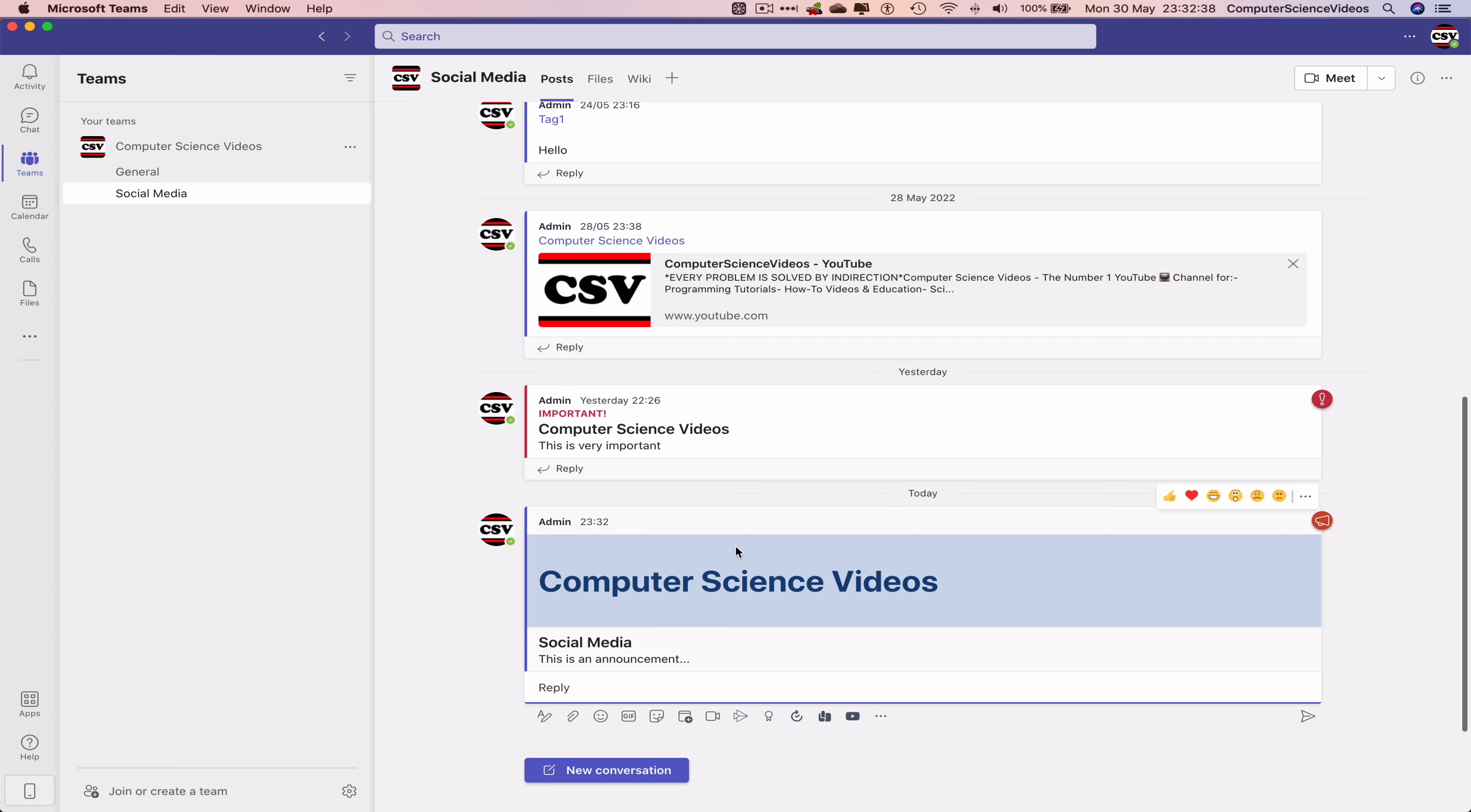This will be broadcasted to everybody within the team, within the channel on Teams, within your brand or company. So we can now quit Microsoft Teams.